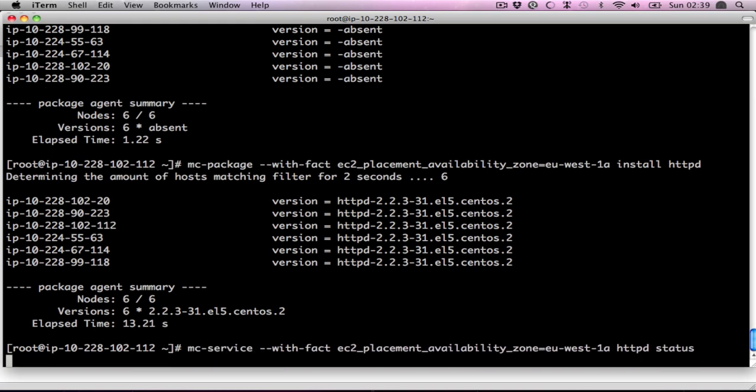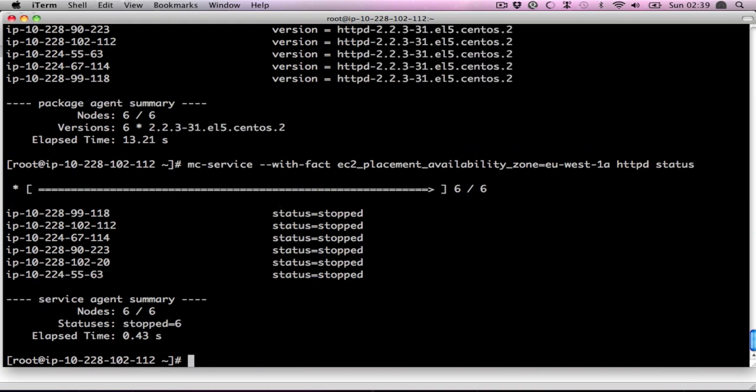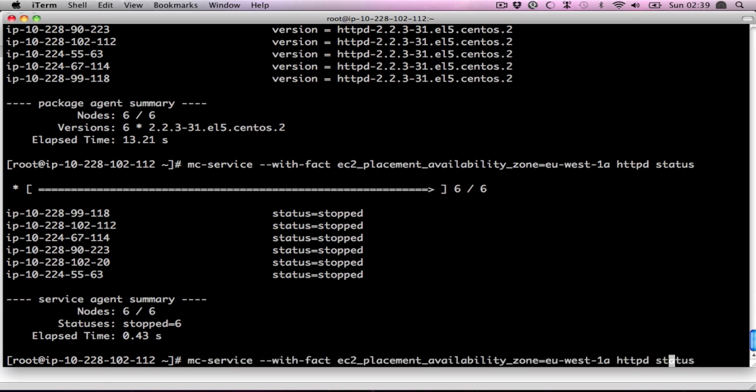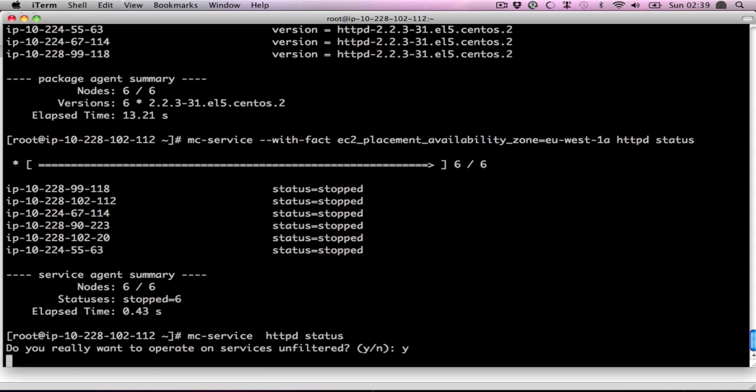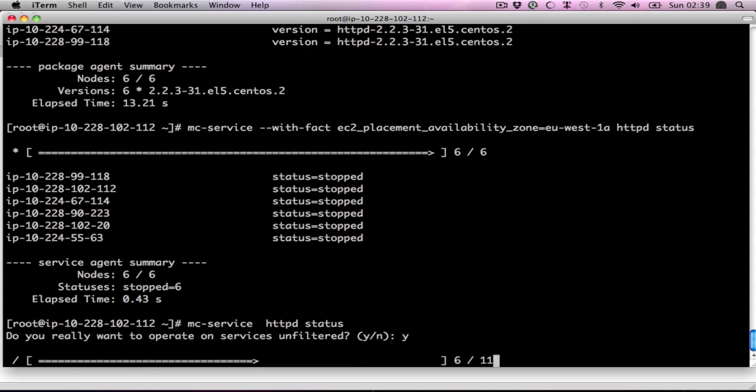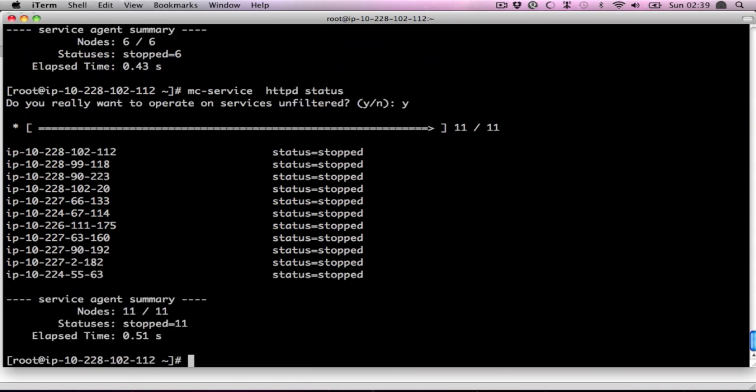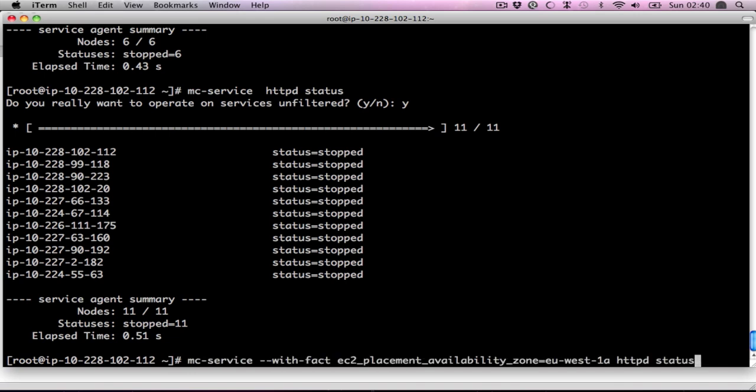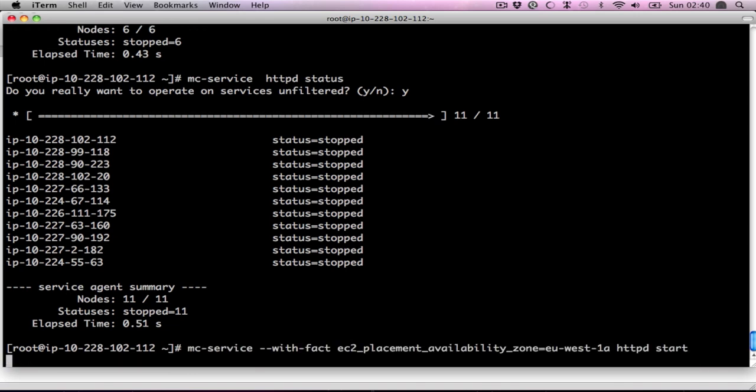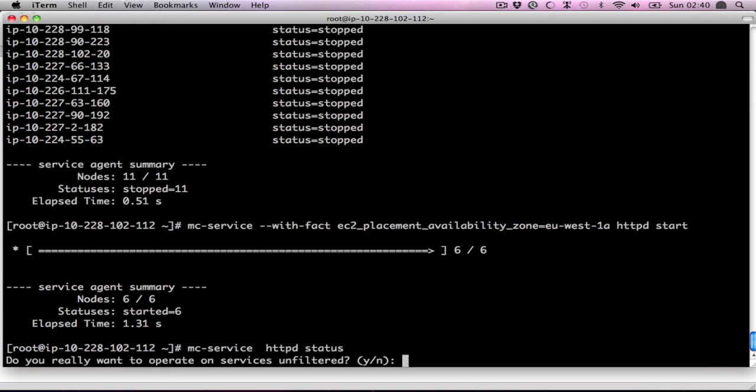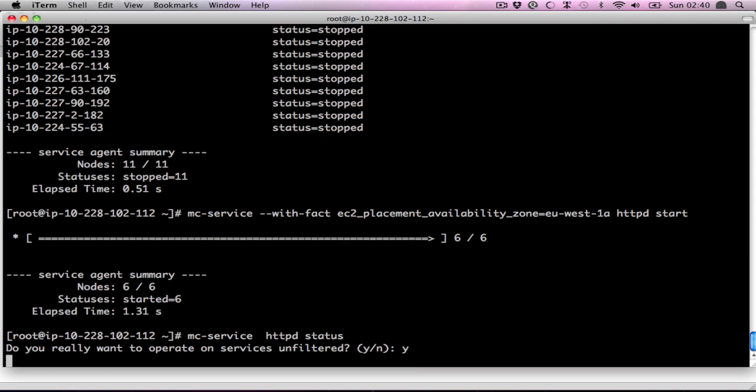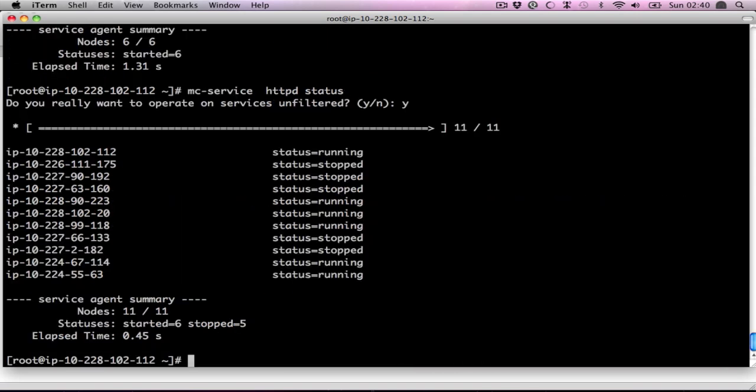If we have a look at the status of the web servers, you'll see they're all stopped. If I take away the fact, they're all stopped because the others don't even have it installed. Now I can start it on these. And if we have another look at the status, they're running and stopped. And you can see six are running and five are stopped.